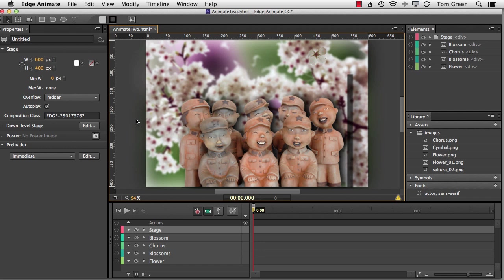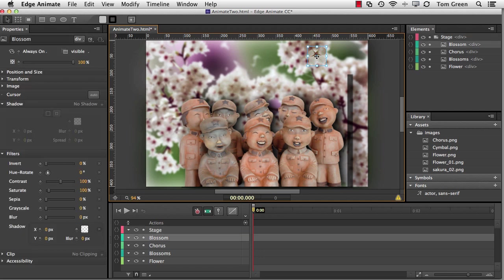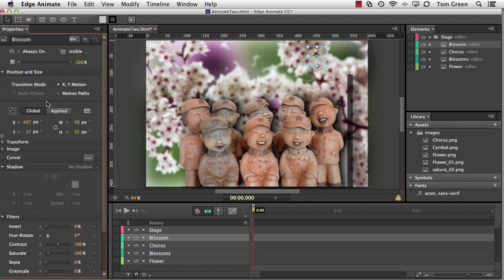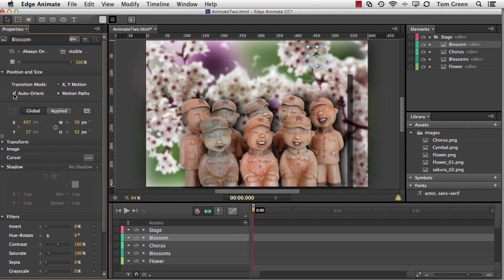In this example, I want a Blossom, which is right here, to follow a meandering path down the stage. I select the Blossom in the Properties panel and then open up the Position and Size properties, and you can see that Motion Paths is there. So I select that, and Auto Orient is also an option, and I select that. Now, Auto Orient keeps the object moving down the path oriented to the path. So if you've got cars going around a racetrack, you can get the nose of the car to follow the path, rather than having to constantly rotate it.